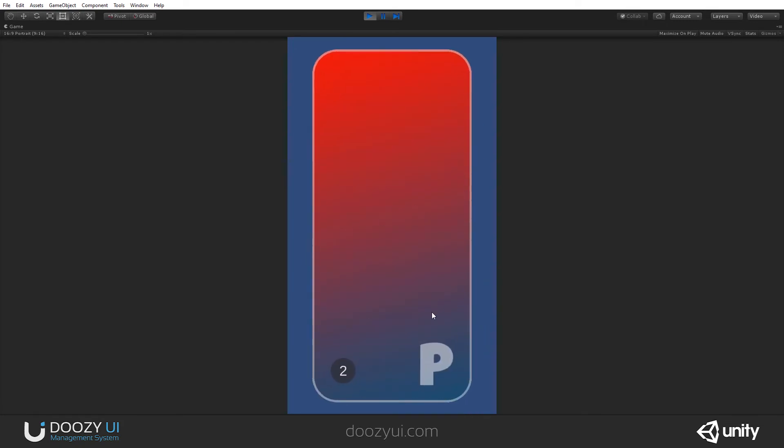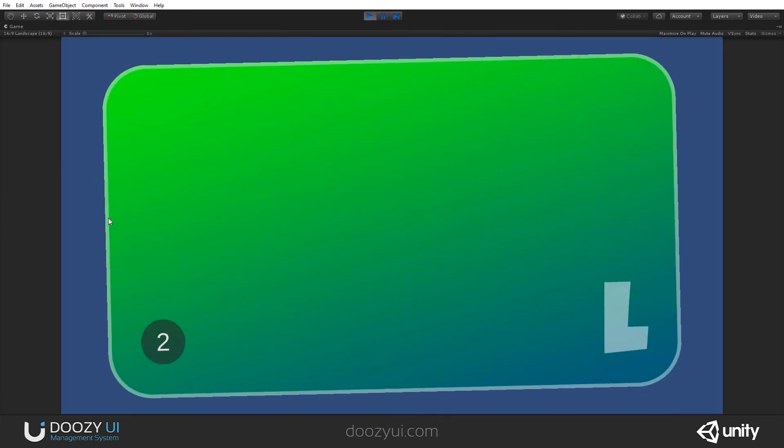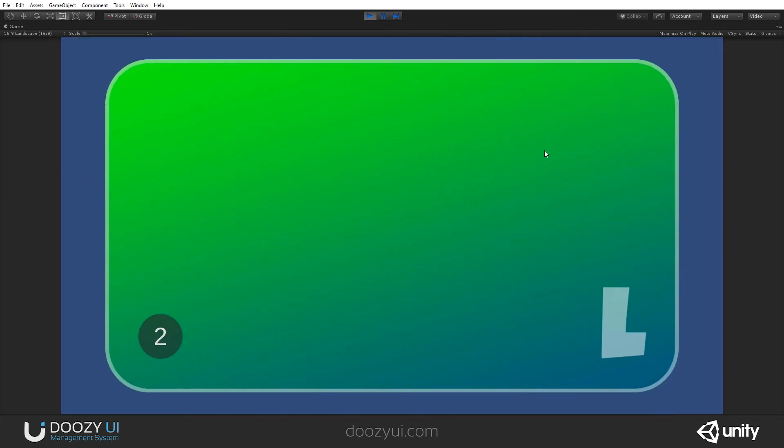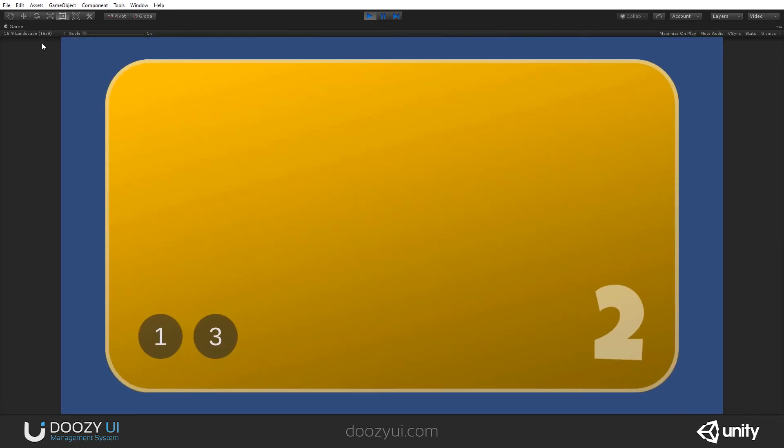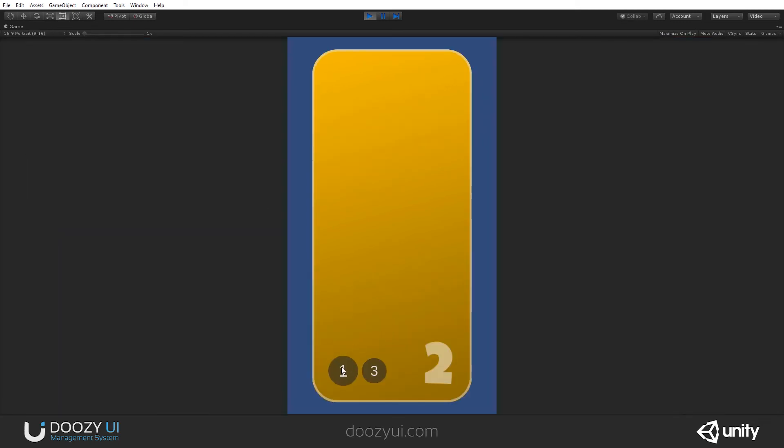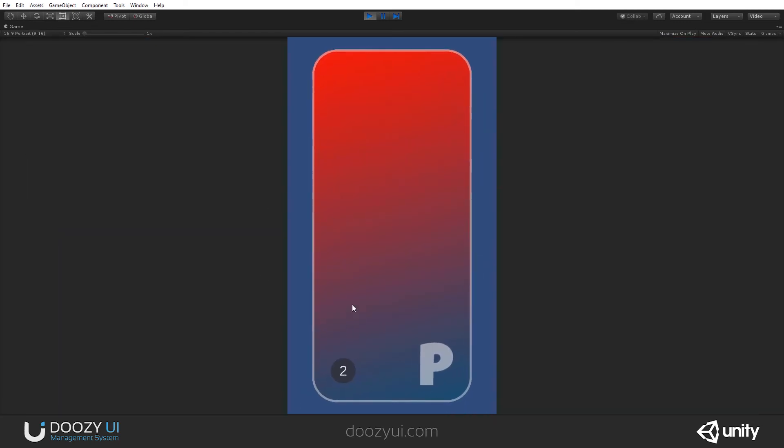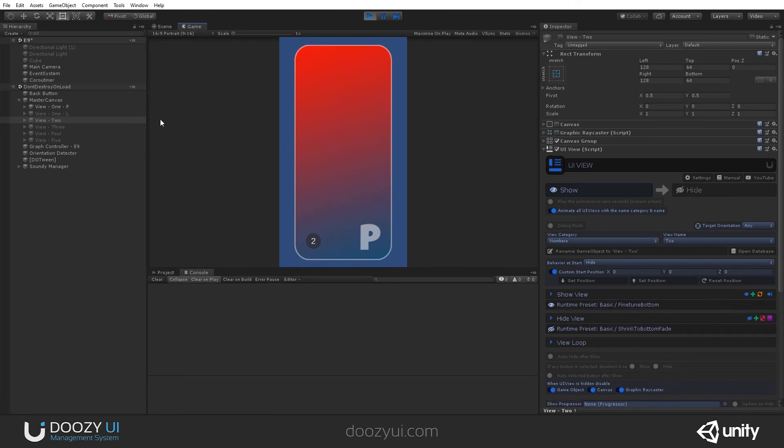Notice the P. And here is the Landscape one. If I go to number two, and let's change the Orientation. And now we will see the red one. Yeah.